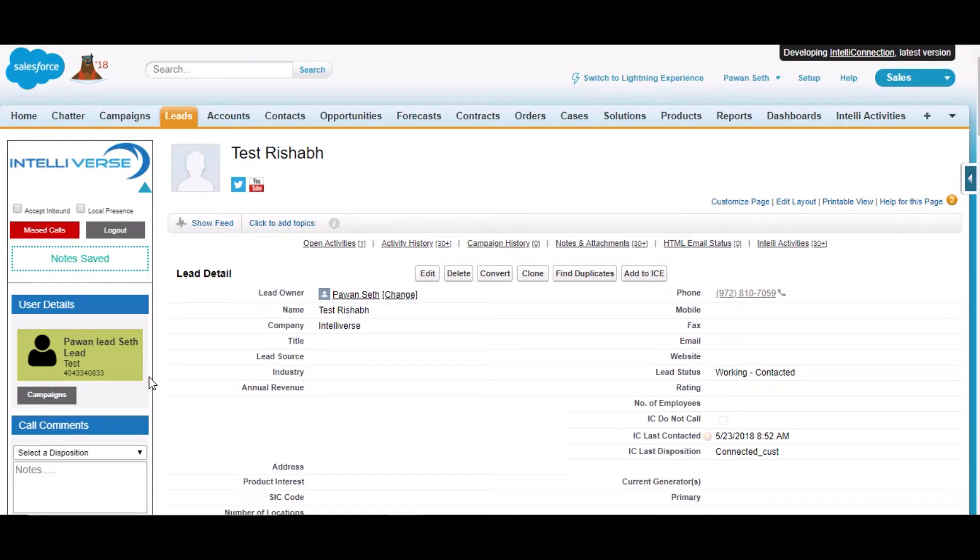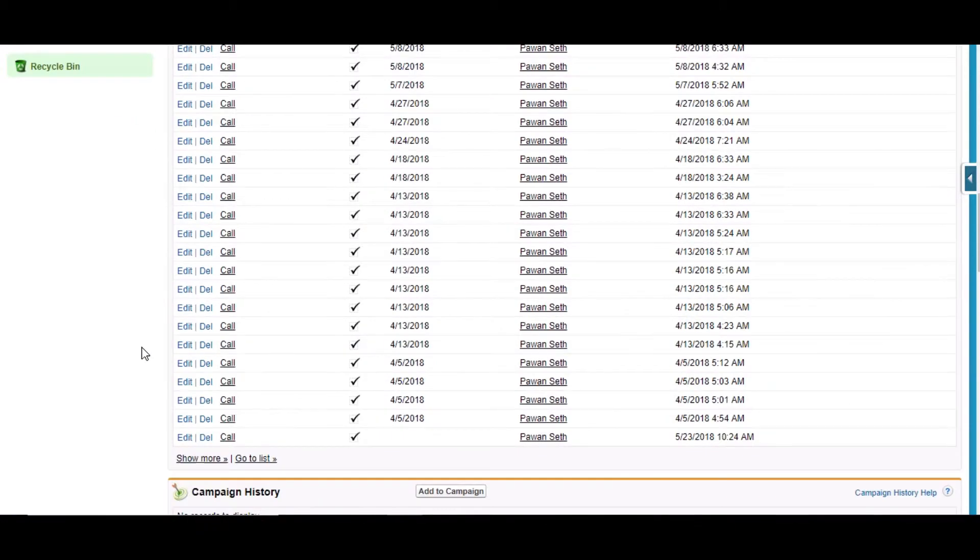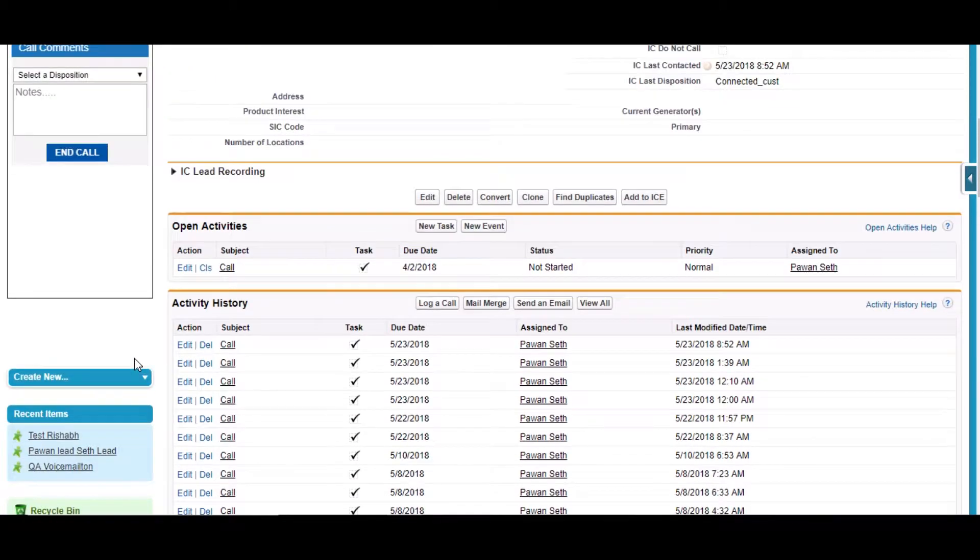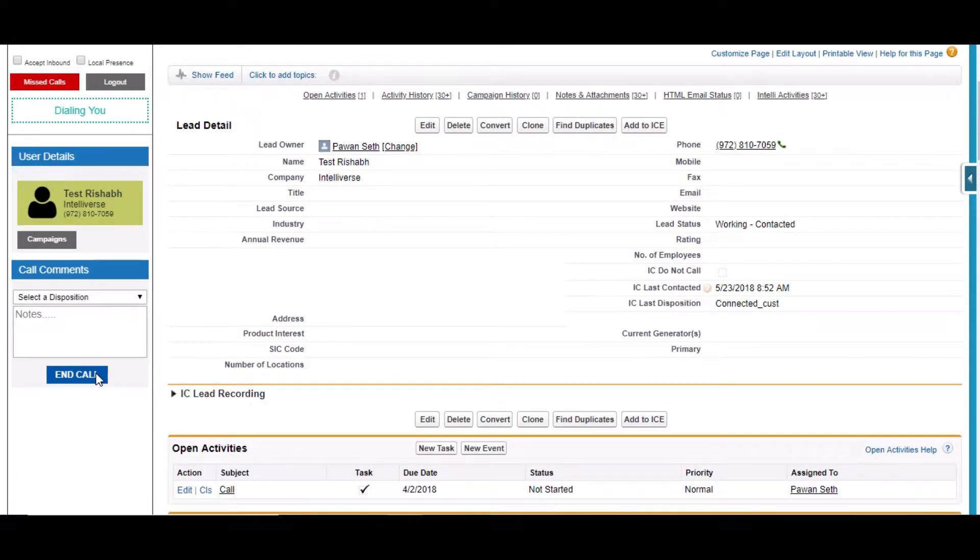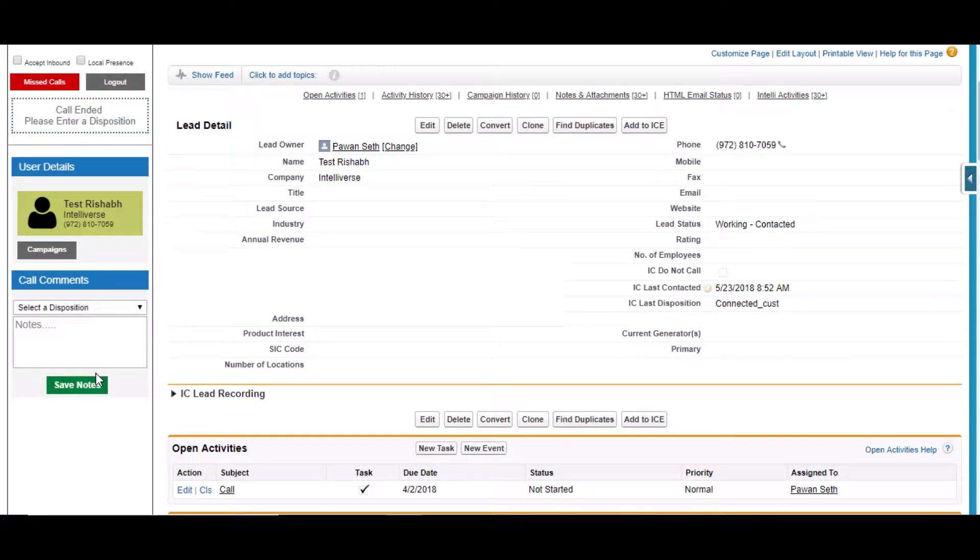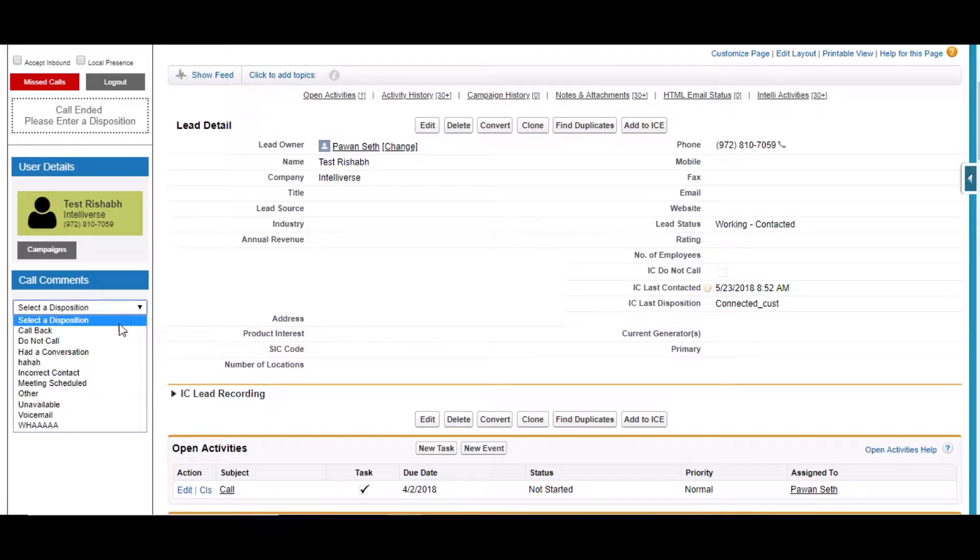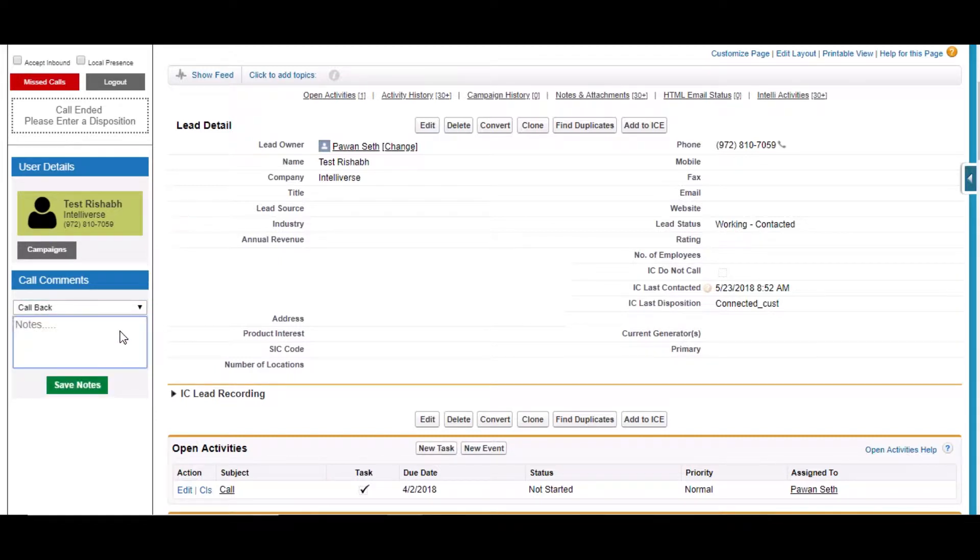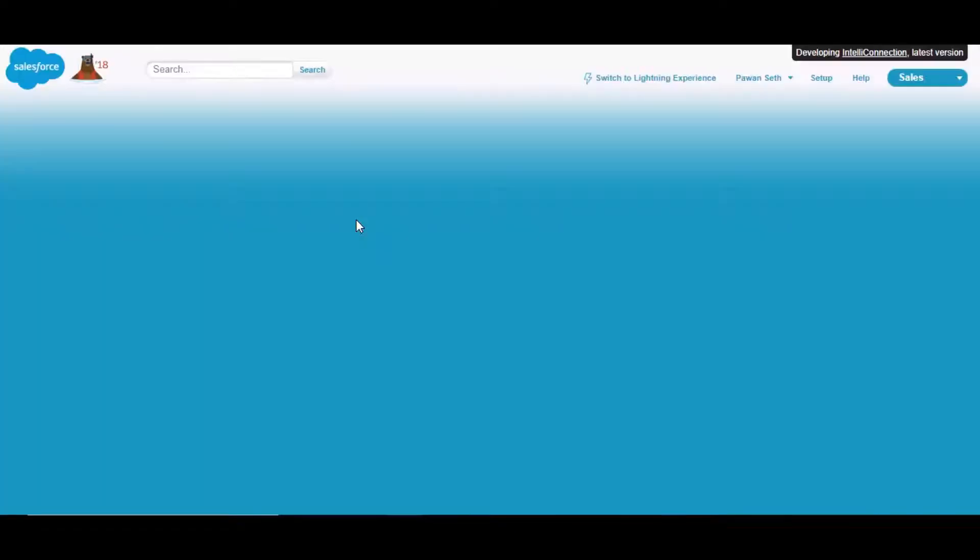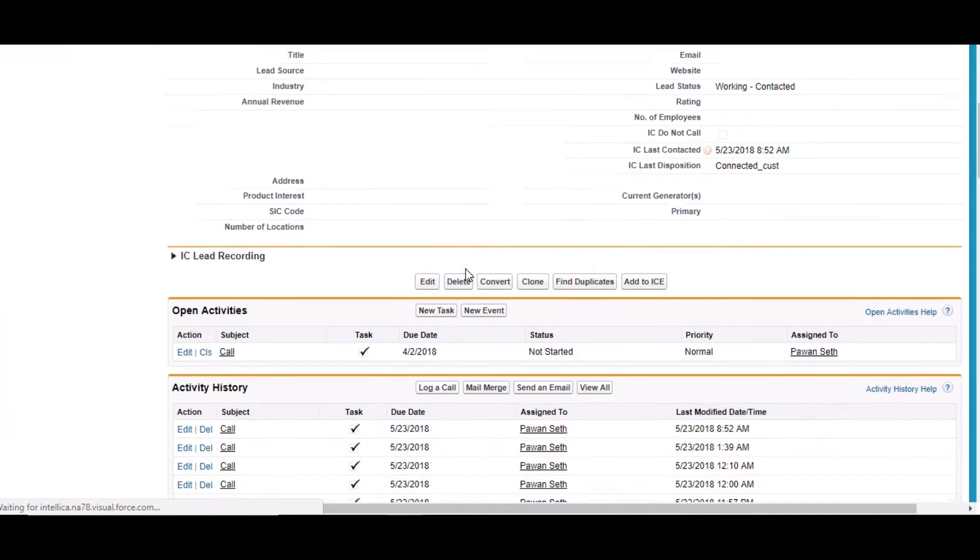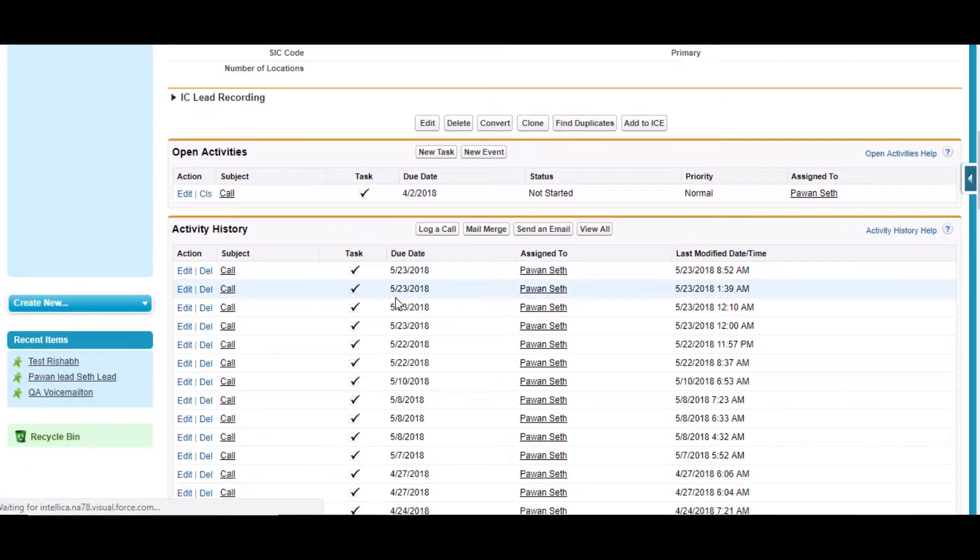You can see this is the end call button here. If I am doing the end call, the call gets disconnected. If I select this disposition here and make some notes and click on save notes and then again refresh the detail page.